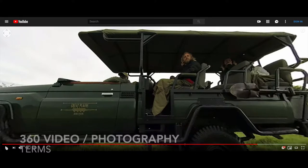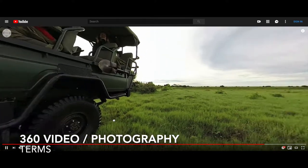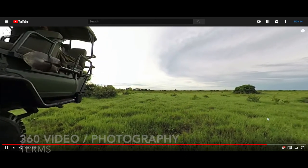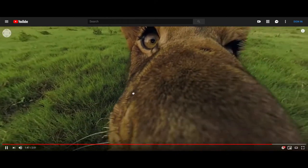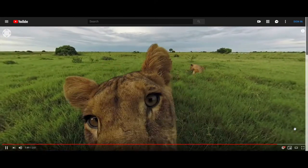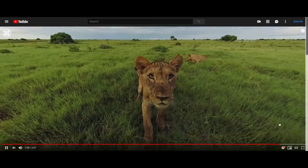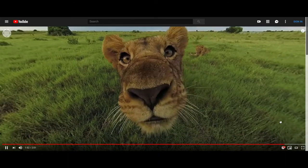To describe 360 photos and video, I'll first contrast it with a typical camera. Standard cameras take a photograph and capture life in one direction, whereas a 360 camera can actually capture life in all directions.